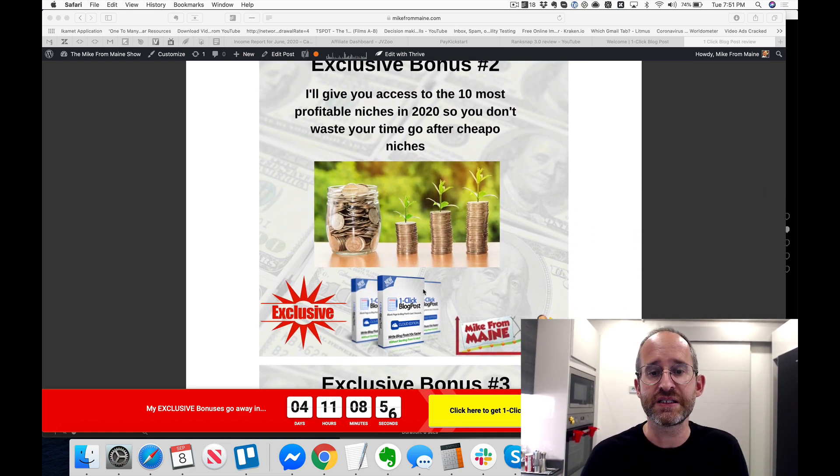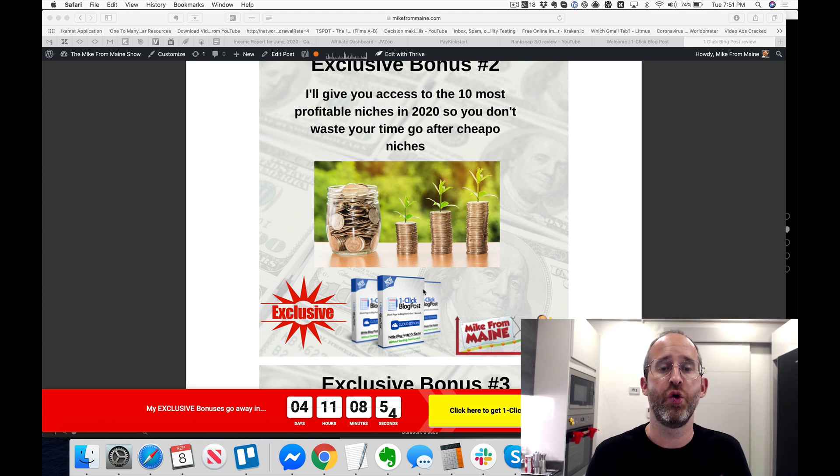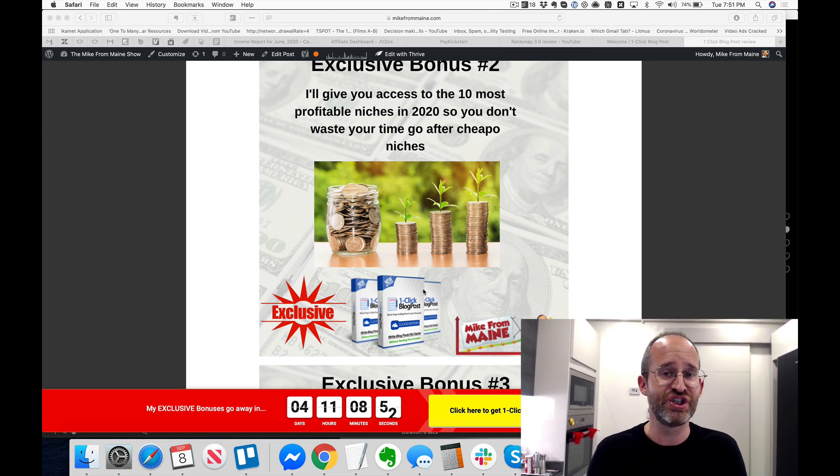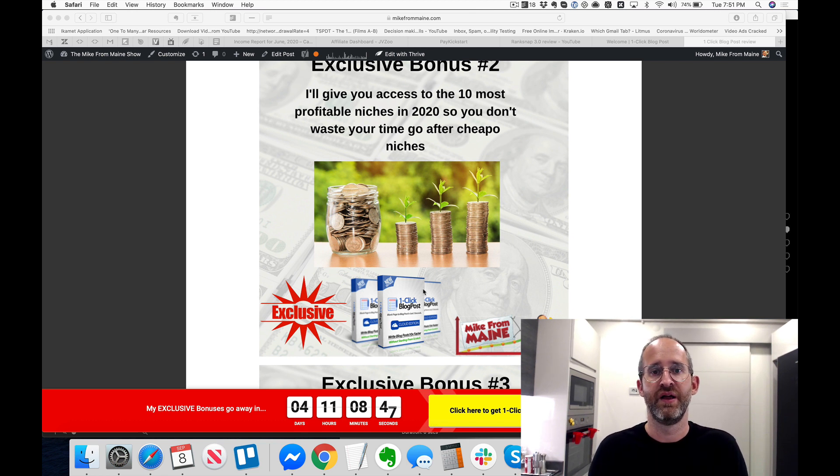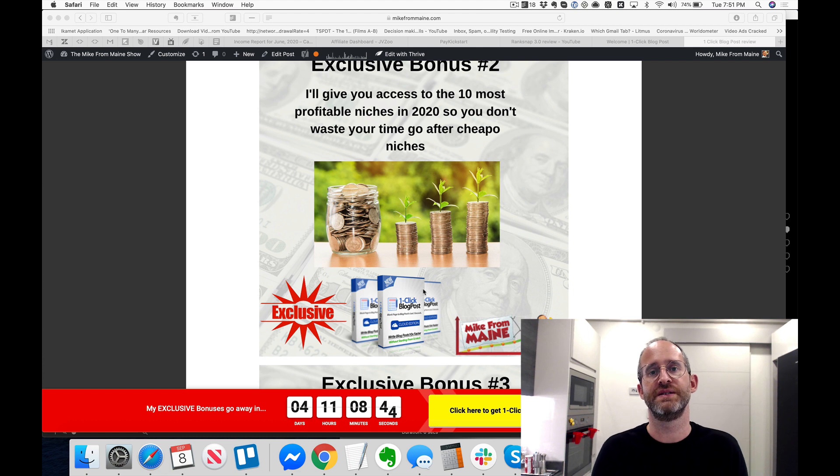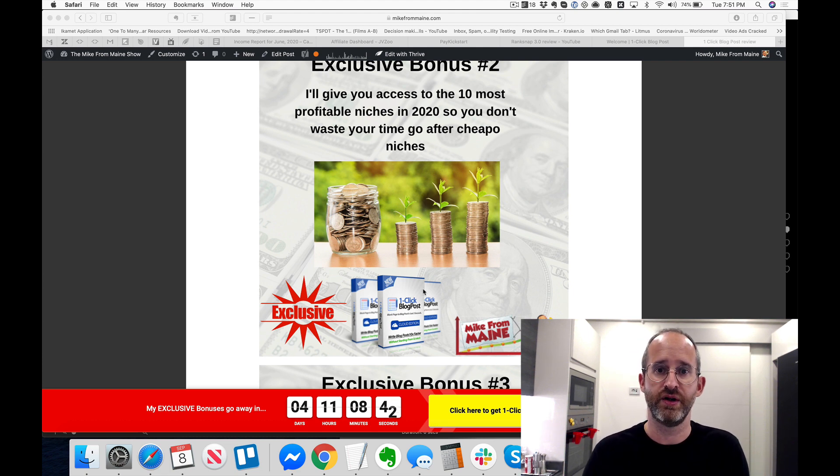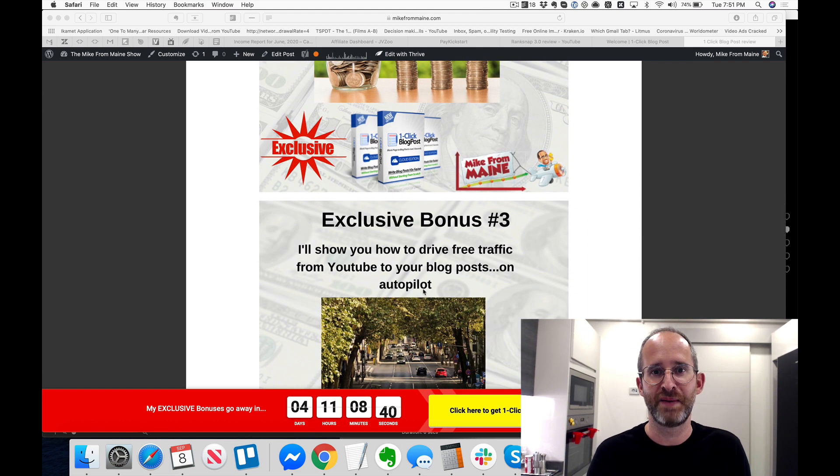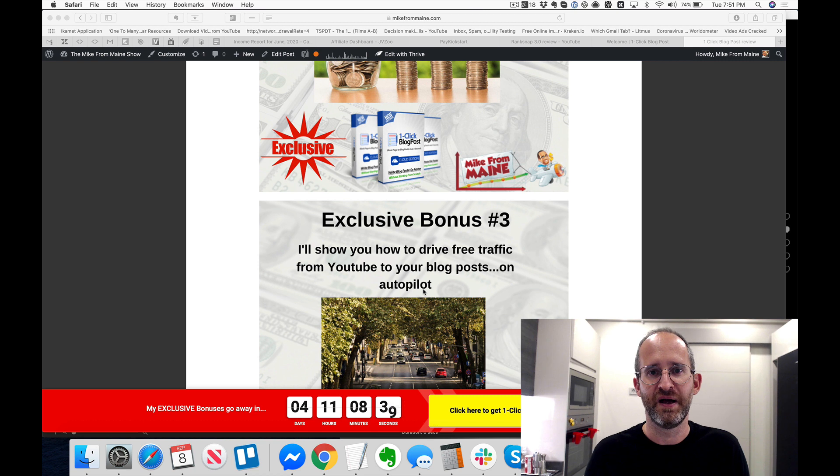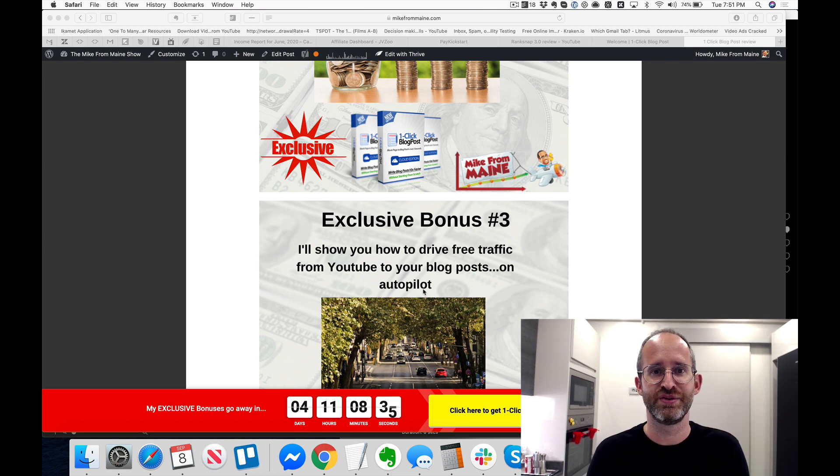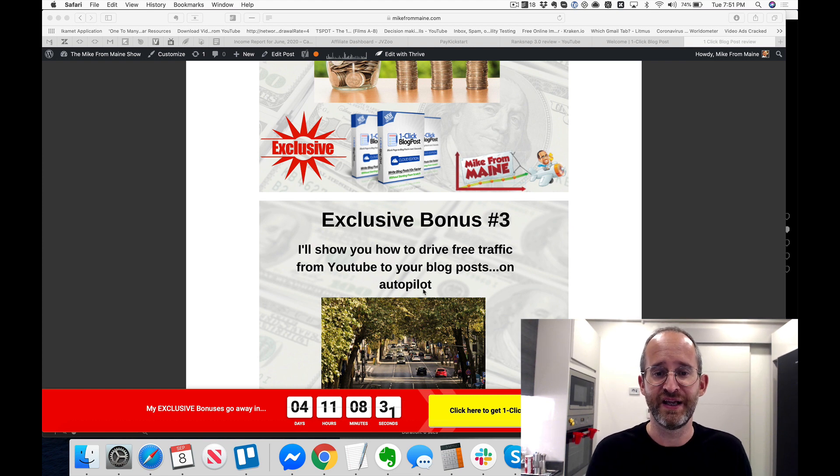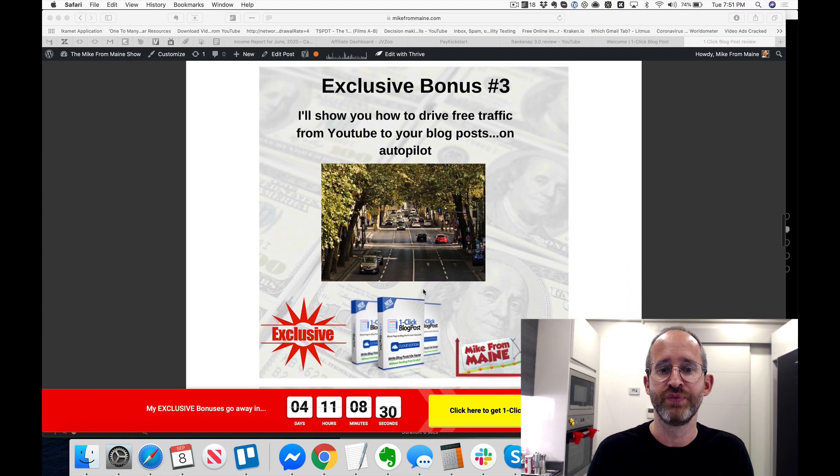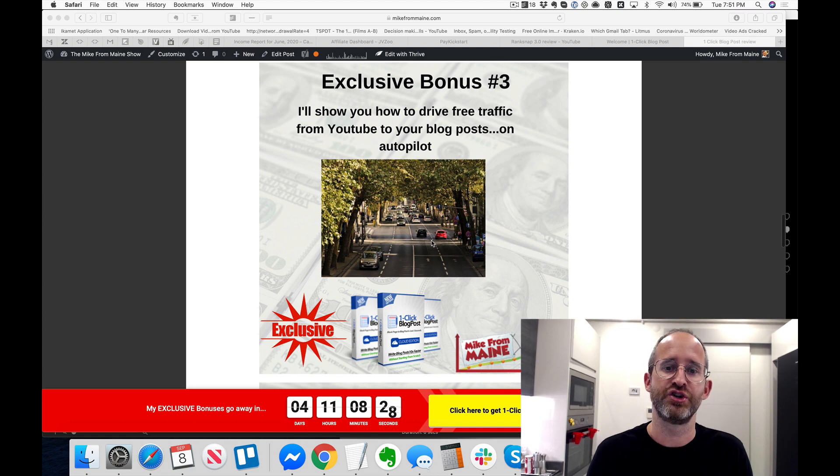The next one here is I'm going to give you access to the 10 most profitable niches in 2020 so that you don't waste your time going out there looking at cheap niches. The worst thing you can do is start creating content about things that people aren't spending money on. That's one of the biggest mistakes that I made when I first got started online.